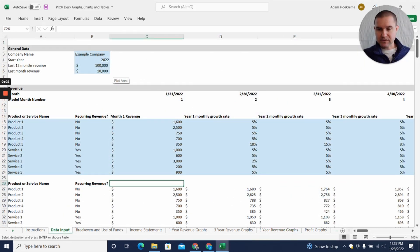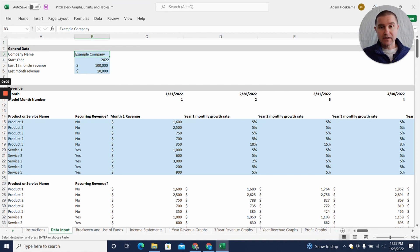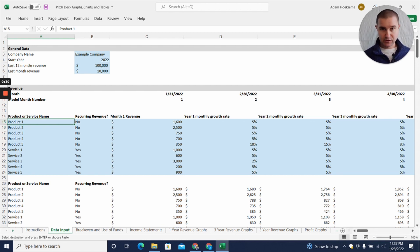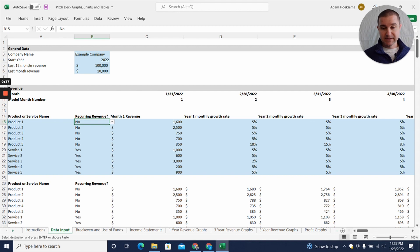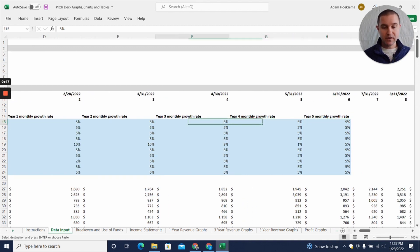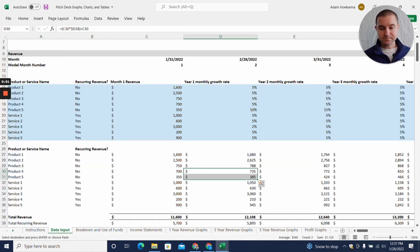The first thing you need to know when filling out this tool is that any cell highlighted in light blue is an assumption you can change without breaking an equation or something in the template. You can put in your company name, your last 12 months of revenue, and last month's revenue. If you don't already have a set of projections, we've built a table where you can create a simple set of projections - entering your product or service line items, whether that line item is recurring revenue or not, your first month of revenue projection, and then monthly growth rates for years one through five.